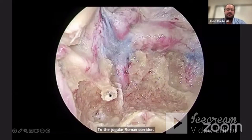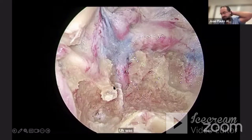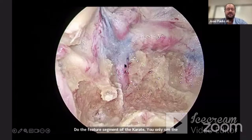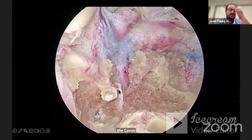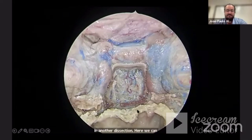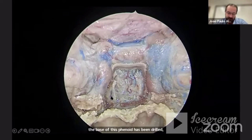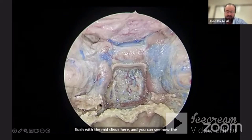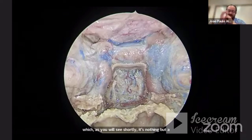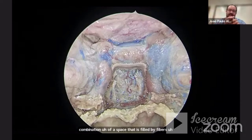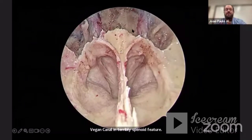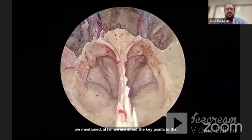After the vidian nerve is transected, you can follow it to get to the pterygoid segment of the carotid. Here you can see the porous clivo-segment or vertical segment of the cavernous ICA. And this is going to show us the foramen lacerum. In another dissection, you can identify that the base of the sphenoid has been drilled out flush with the mid-clivus. You can now see the base of foramen lacerum — which is a space filled by fibrous cartilaginous tissue coming from the top of the eustachian tube, vidian canal, and tegmento-sphenoidal fissure. After identifying the key points in the mid-clivus and the lacerum segment, we need to look at the lower clivus.